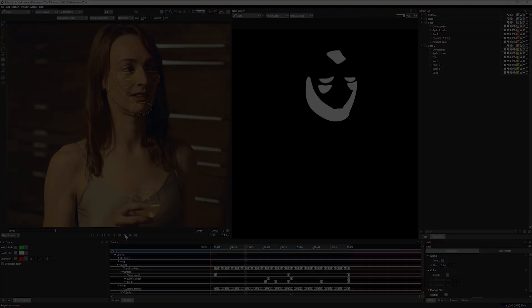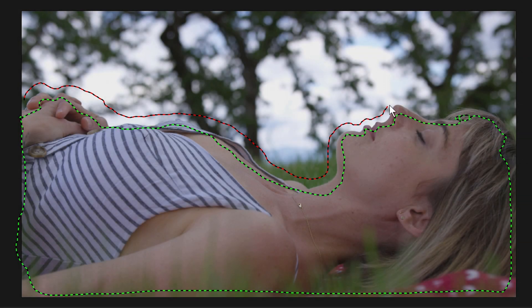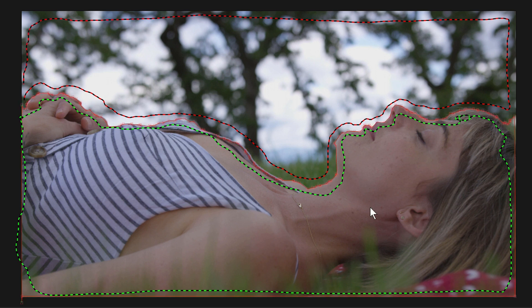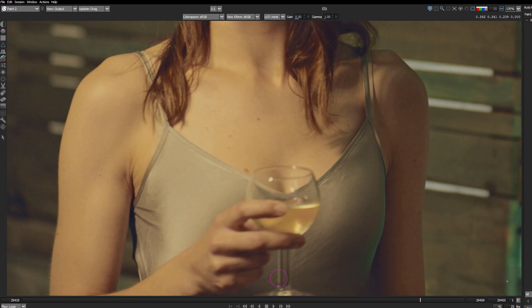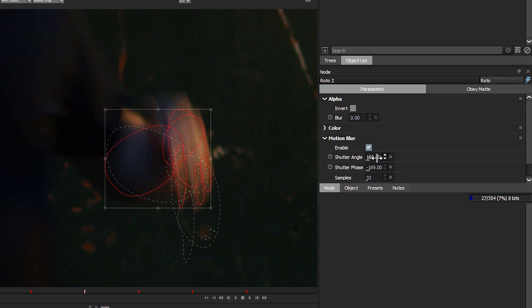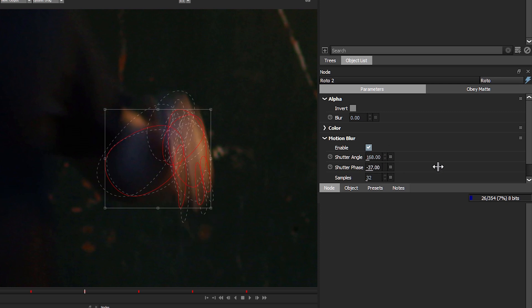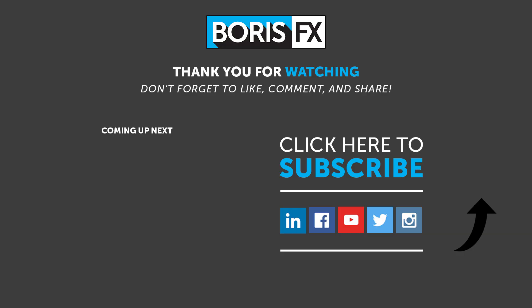These roto, paint, tracking, and quality of life improvements are just some of the new features found in this major update to Silhouette, Silhouette 2020. To find out more information about these and all other features and changes, please visit borisfx.com. You'll also find hours of training material to get you started in Silhouette.